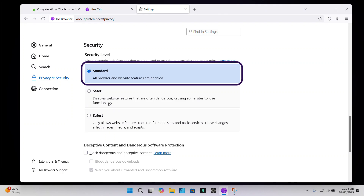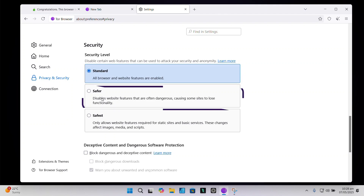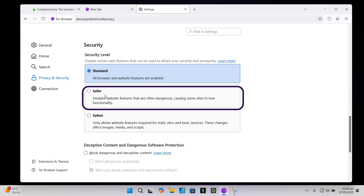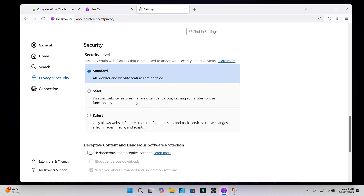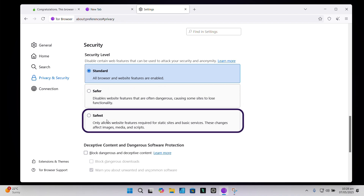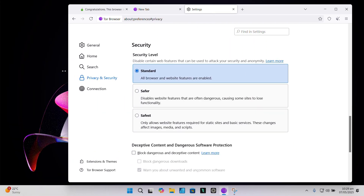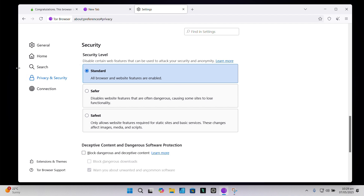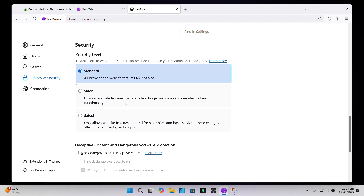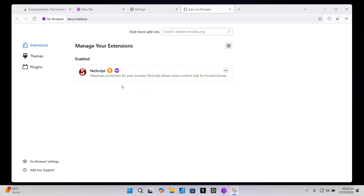Standard is the default, where most websites will work as expected. Safer turns off JavaScript on non-HTTPS sites and limits certain types of media that could be used to track you. And then there's Safest — this disables JavaScript completely, blocks most media, and gives you the highest level of protection. If you're browsing .onion sites or doing anything sensitive, Safest is usually the way to go. Also, don't resize your browser window, because Tor tries to make all users look the same to reduce fingerprinting, and resizing makes you stick out. And don't install add-ons or extensions — even privacy-focused ones can actually weaken your anonymity. Tor is already locked down out of the box.